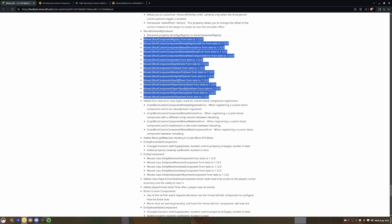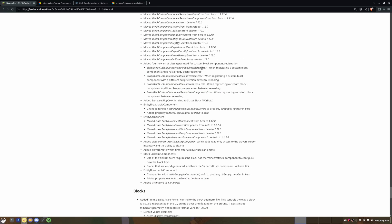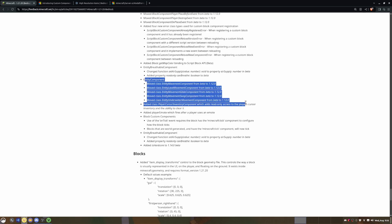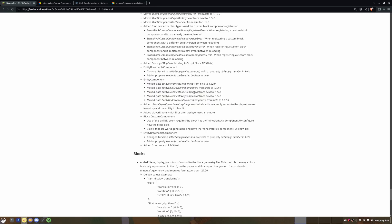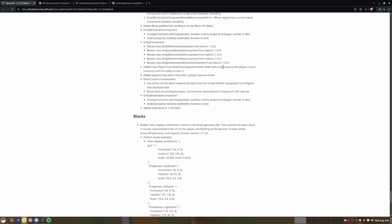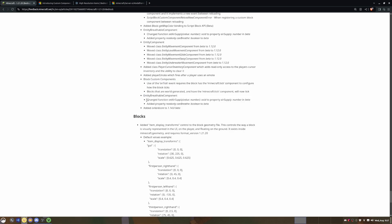And then there's a couple of custom component stuff, entity components which is pretty cool. Player cursor inventory, which adds read-only access to the player's cursor inventory and the ability to read it.